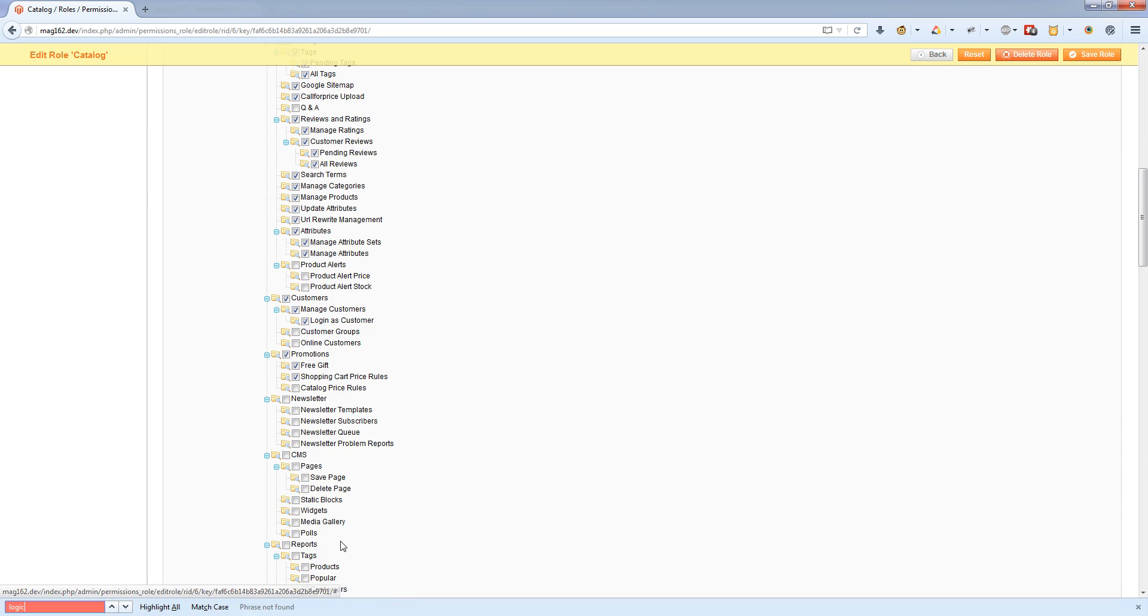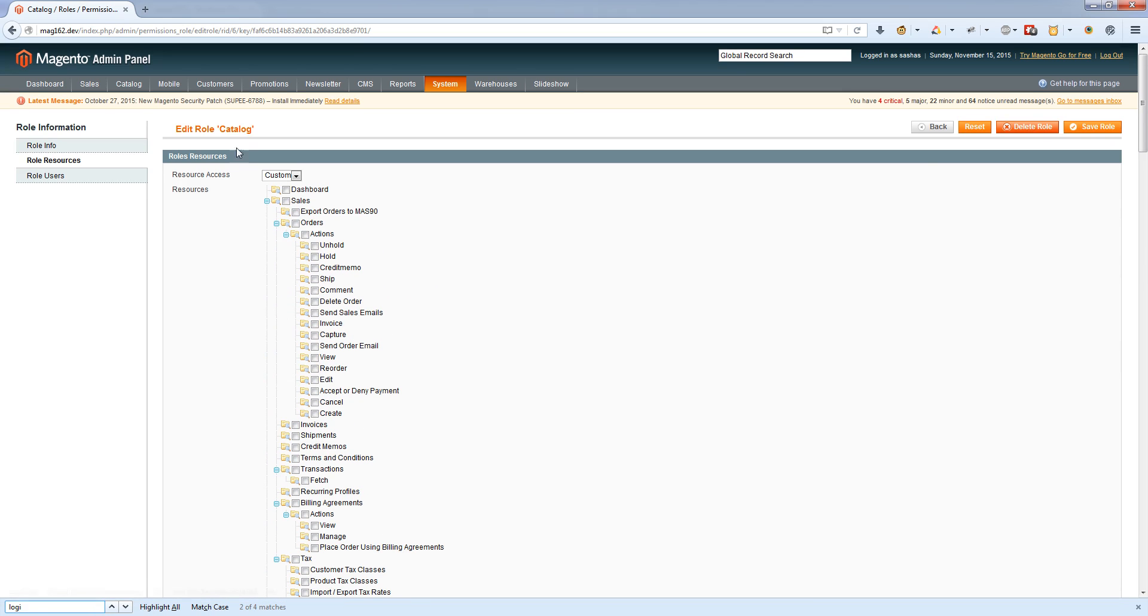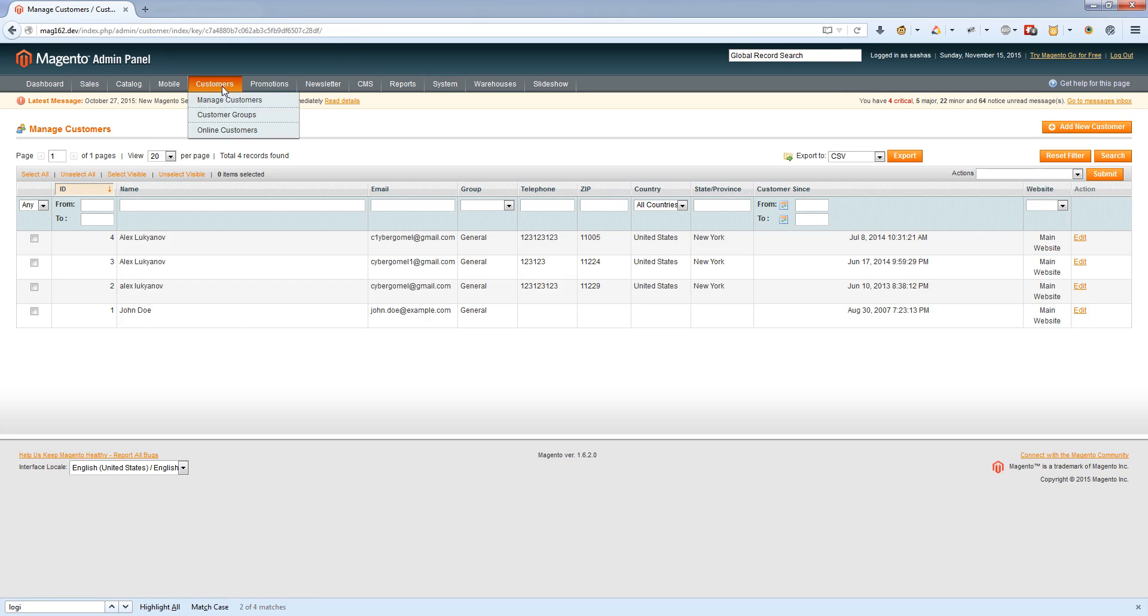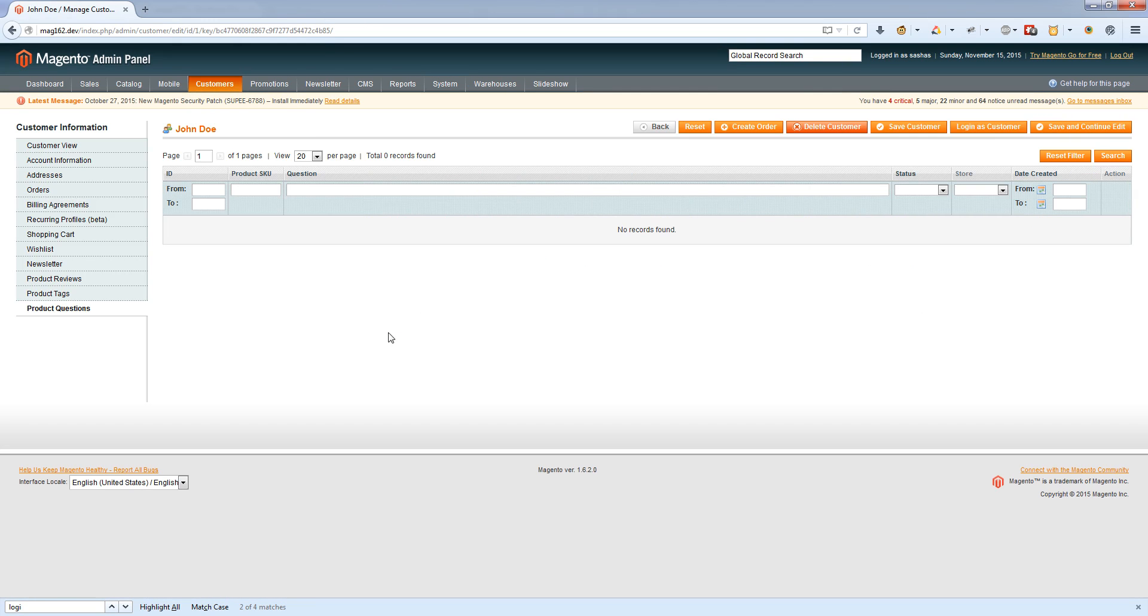To login as a customer, navigate to Customers, then Manage Customers, and open a customer. You'll see a Login as Customer button. Once you click this button, you'll see the customer account dashboard.